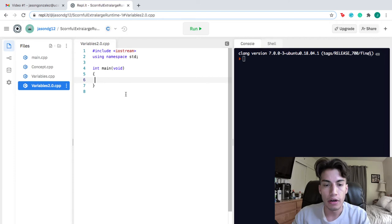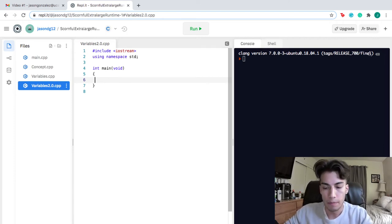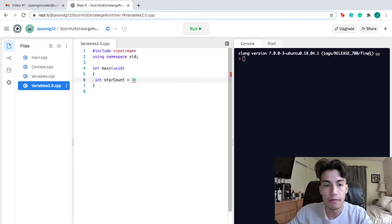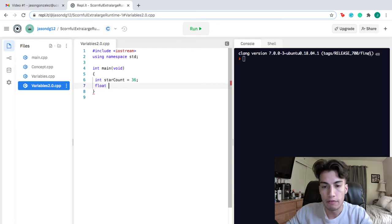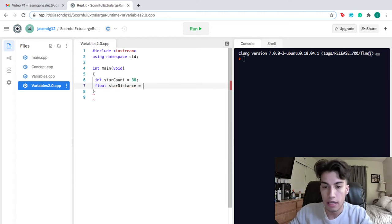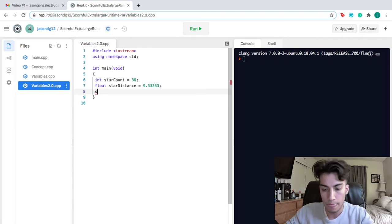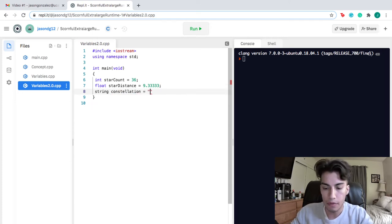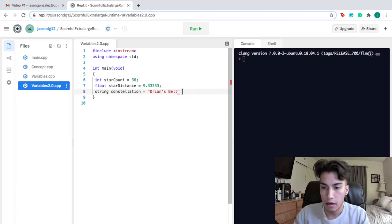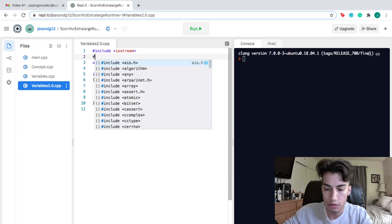Looking at the code, the first thing I want to do is create an integer — let's call it star_count — and assign it the value 36 if we see 36 stars. Next, we create a float to represent the distance from the nearest star, so we'll call it star_distance and assign it the value 9.3333 million miles away. Then we create a string to represent the constellation Orion's Belt. We'll call it constellation and put the series of characters in quotes: 'Orion's Belt.' Also remember, as I mentioned, if you want to use a string, you have to use include string at the very top of your code.